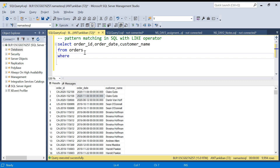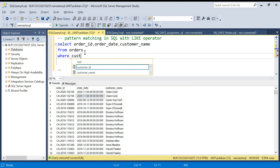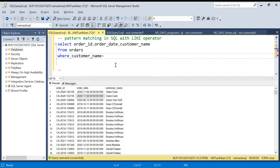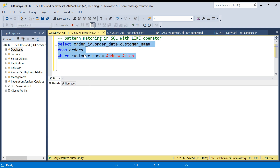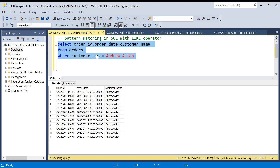So in SQL, if you have to filter on something, let's say you want to filter on customer name. You would say customer name equal to — let's say I want all the records where customer name is Andrew Allen. So I will say Andrew Allen, and that's it. This is the exact match. If I do this I will get all the records where customer name is Andrew Allen.